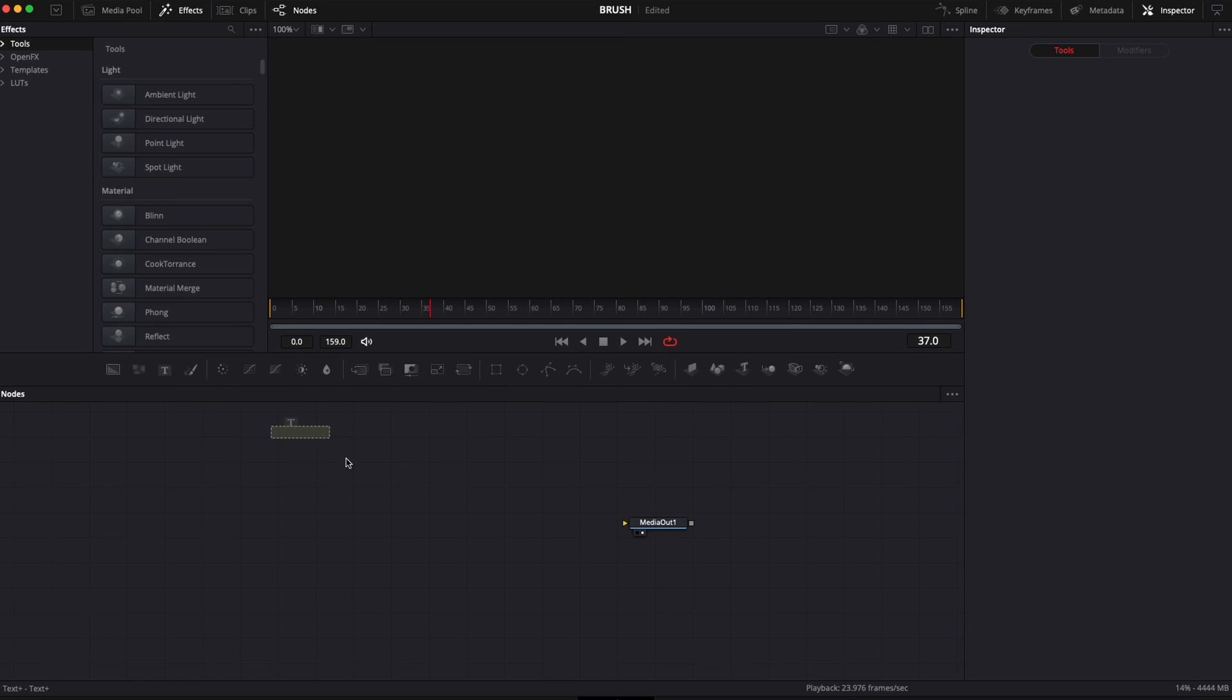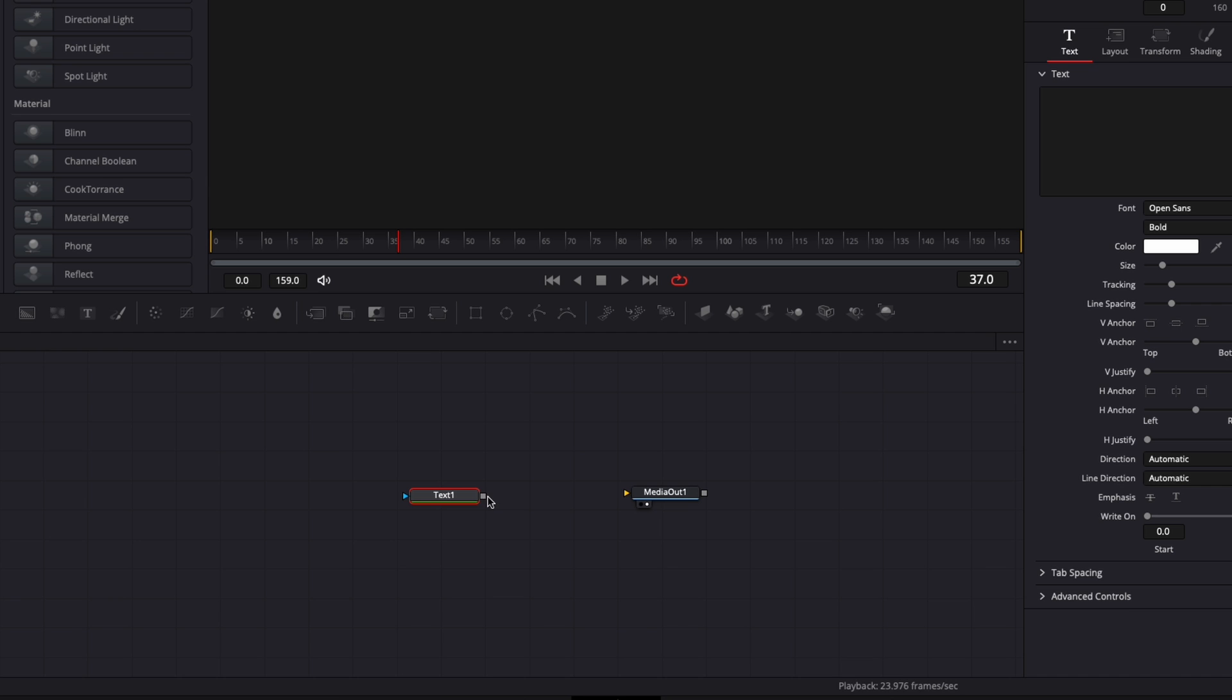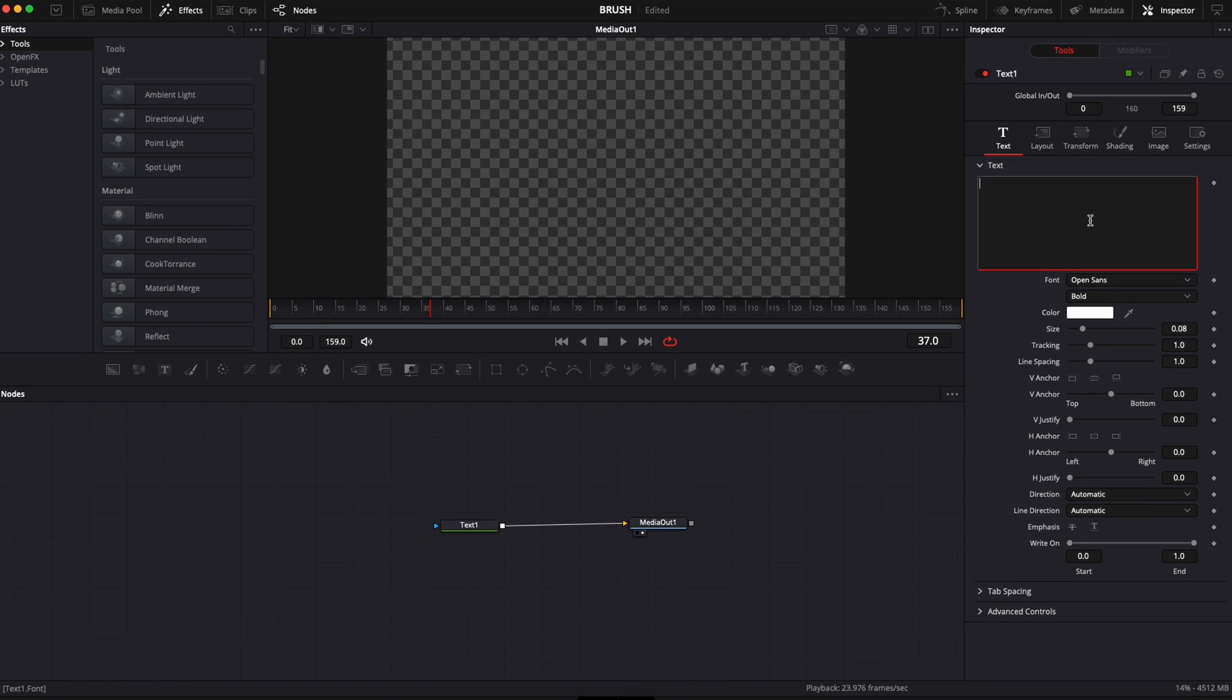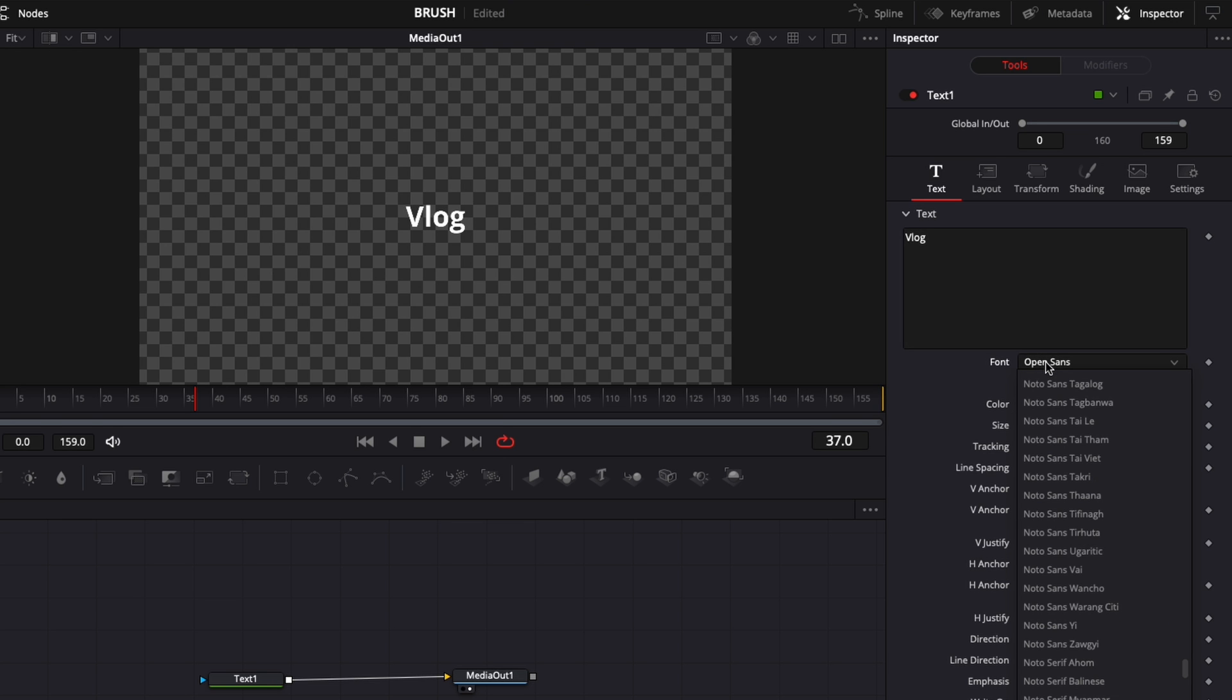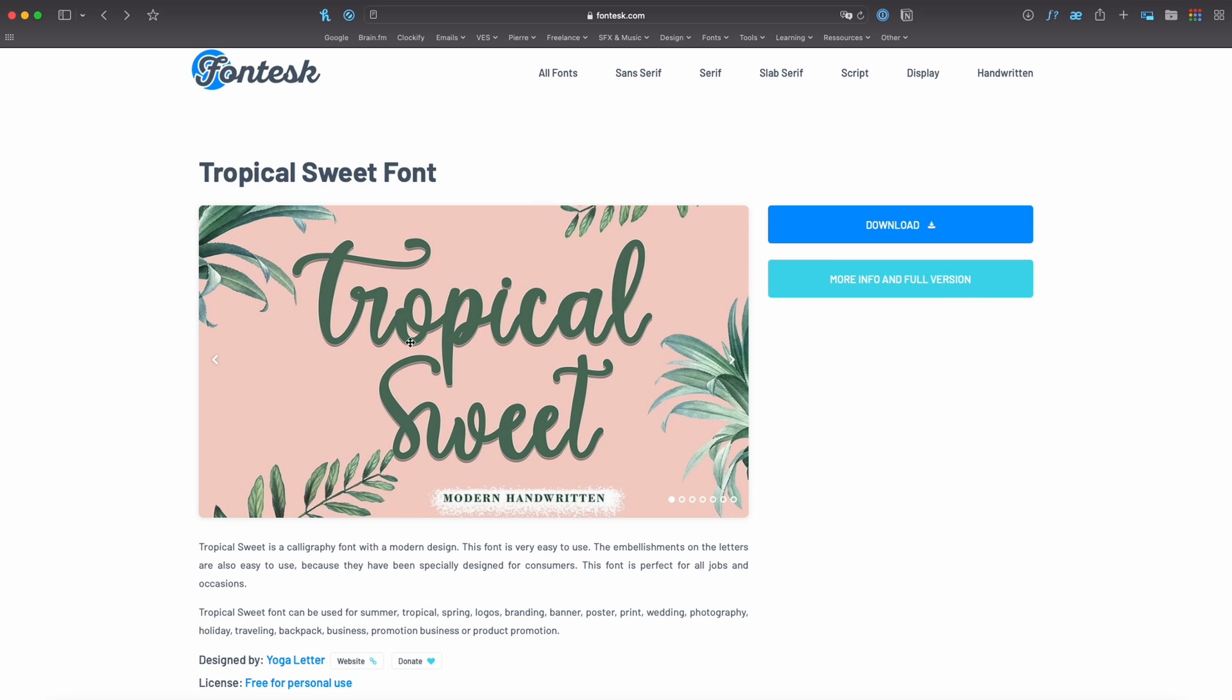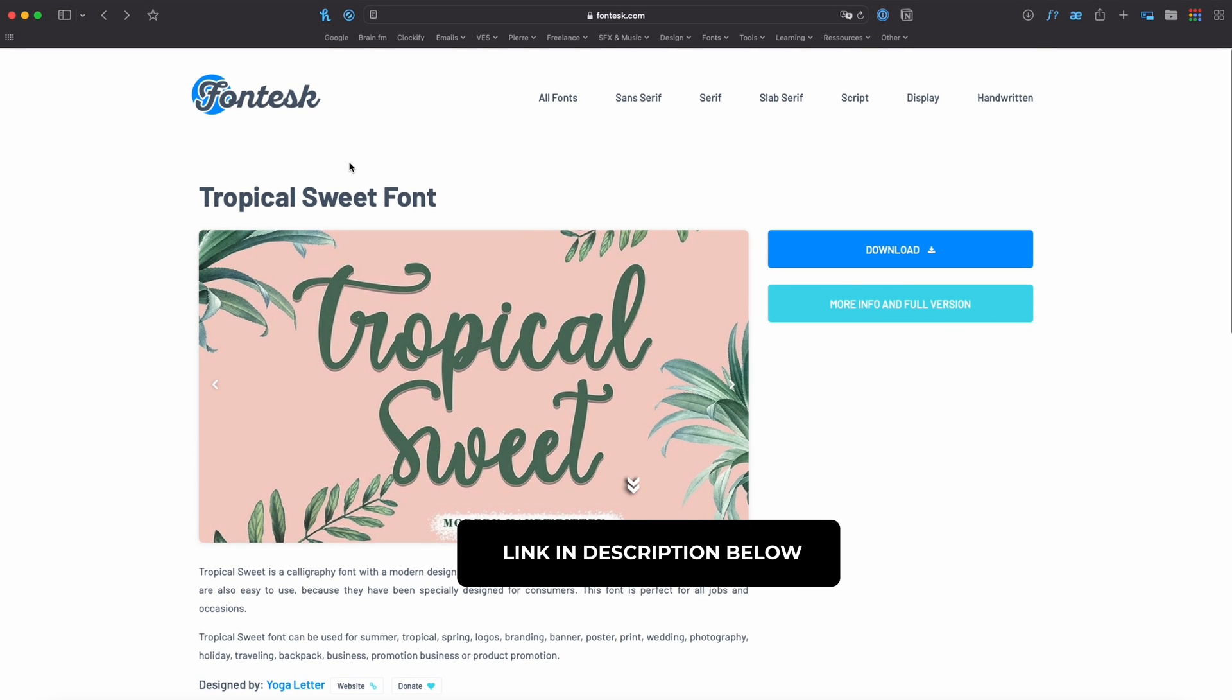Now we're just going to bring a text node in our working area and I'm going to link it to media out. Here I'm just going to write something like vlog for example and we're going to need to switch the font for Tropical Suite. Here you can download that font on Fontesk by clicking the link in the description below.